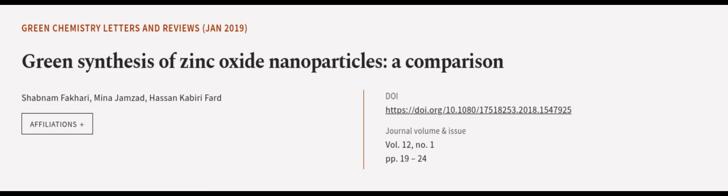This article was authored by Shabnam Farkari, Meena Jamzad, and Hassan Kabiri Fard. Wearearticle.tv, links in the description below.